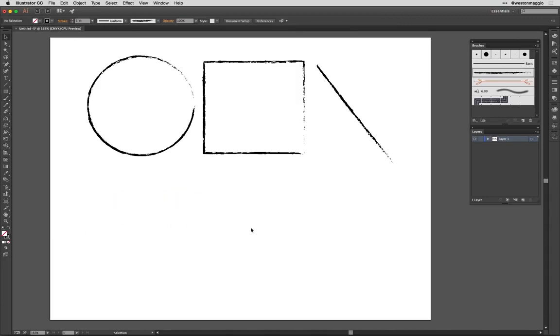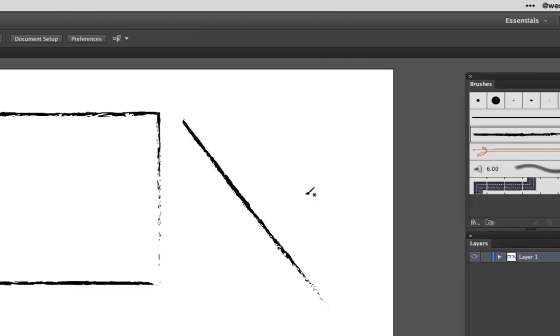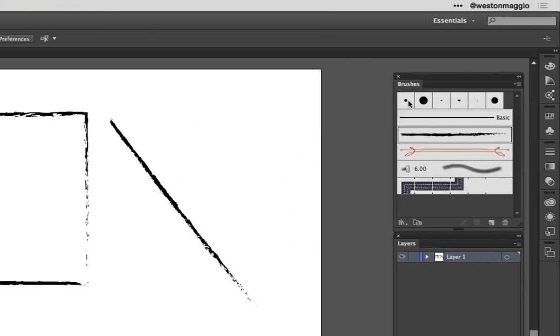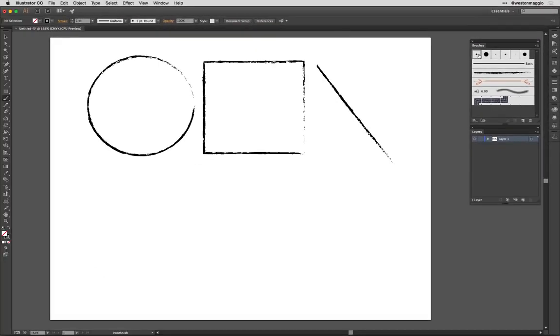To draw with the paintbrush tool, first select the tool from the toolbox, and then choose a brush from the brush panel. Now, if you're familiar with brushes in Photoshop, this panel is going to look a little sparse. But don't worry, the default calligraphic brush is the most common brush type for drawing. There are actually five brush types in all, including scatter, art, bristle, and pattern, but those are a little bit beyond the scope of our lesson today.